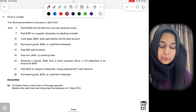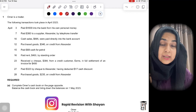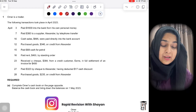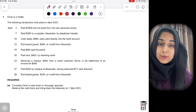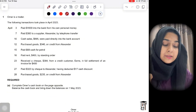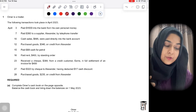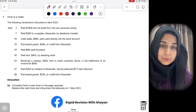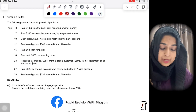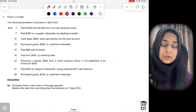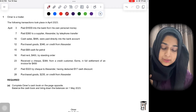Hello everyone, hope you guys are doing well. Today's video is from a past exam paper — May/June 2023, which was the last session of the examinations. The first question was on cash books. The question says: Umar is a trader, and the following transactions took place in April 2023.